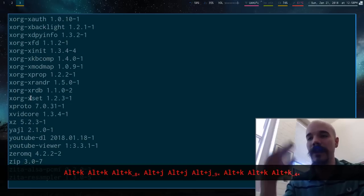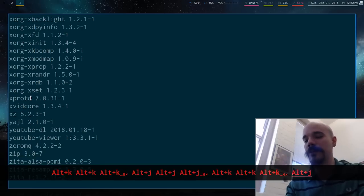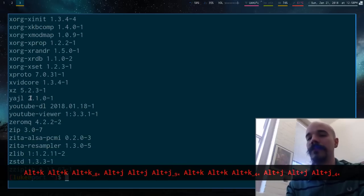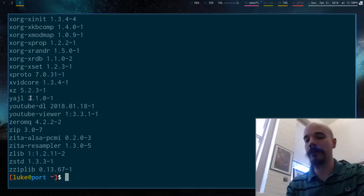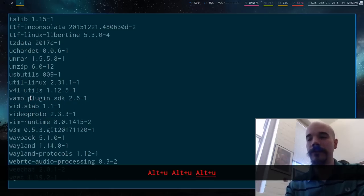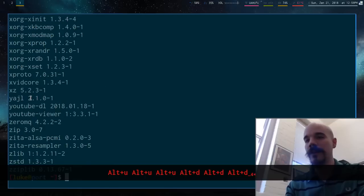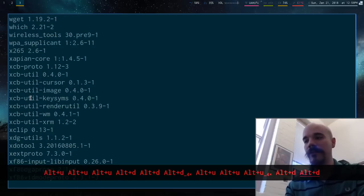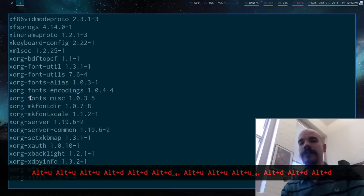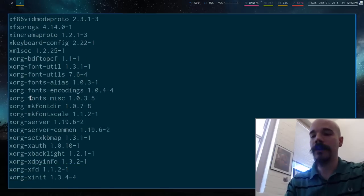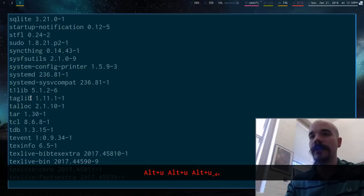And if you want to move faster than that, but still want to be sort of on the home row, you can hold down Alt-U and Alt-D, sort of like in Vim, where you do Ctrl-U, Ctrl-D. So those are some other things. So this is the default build.